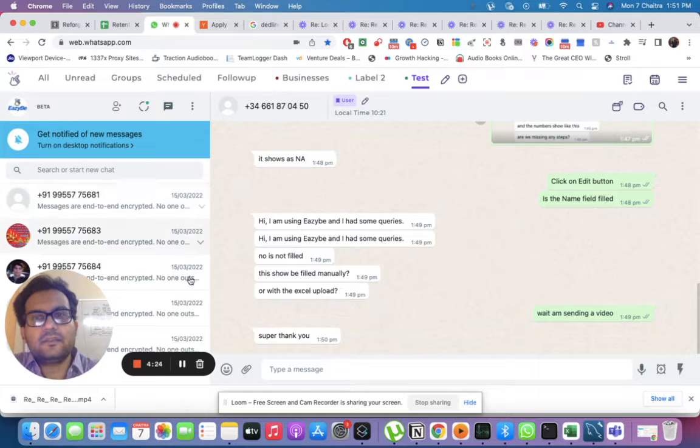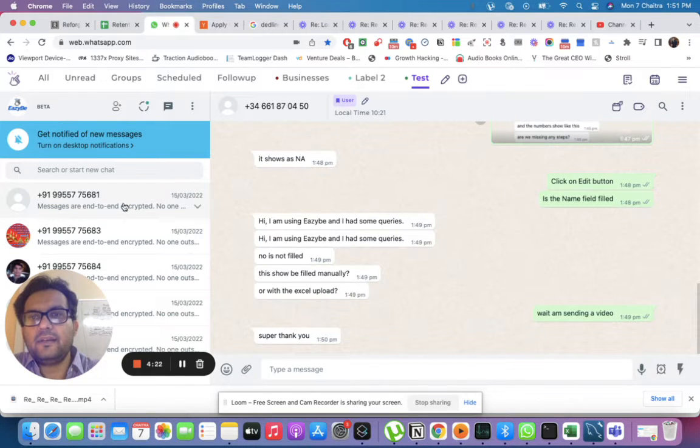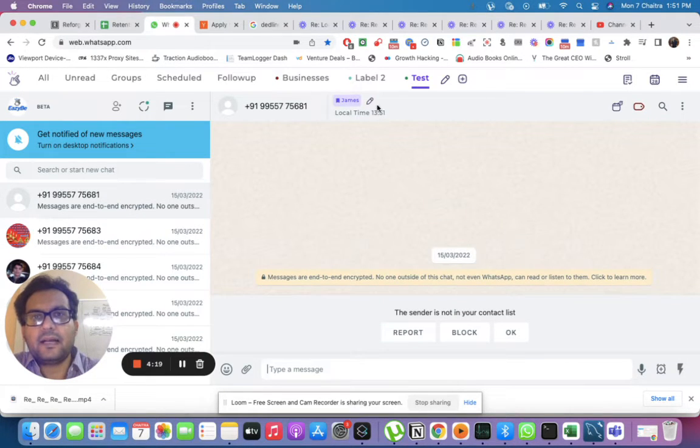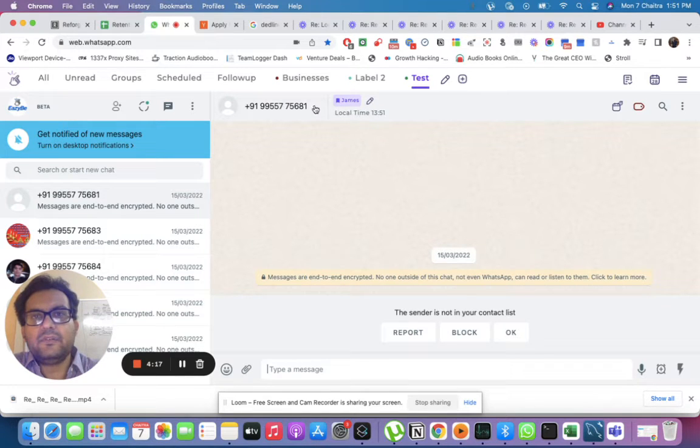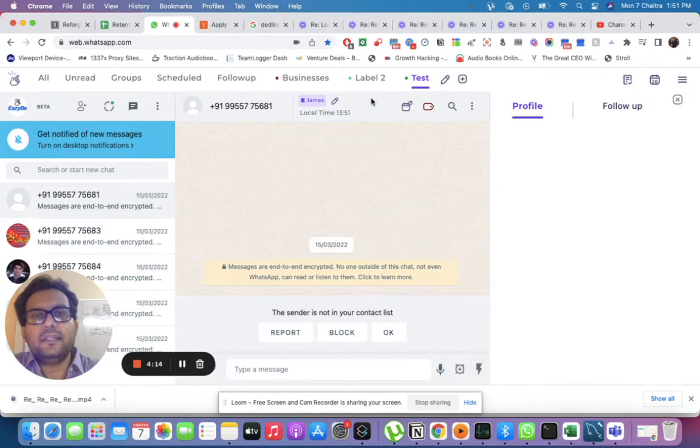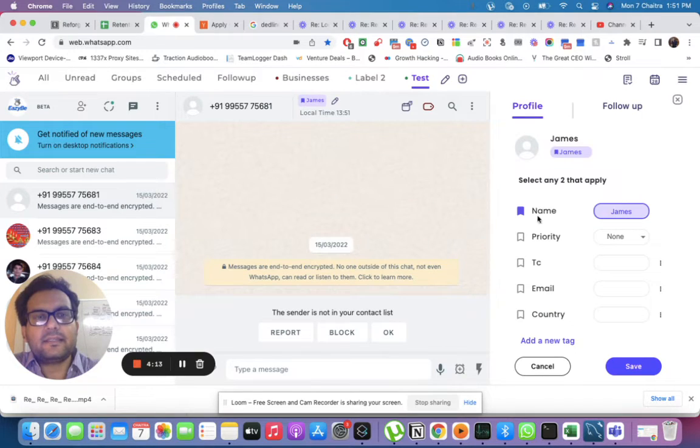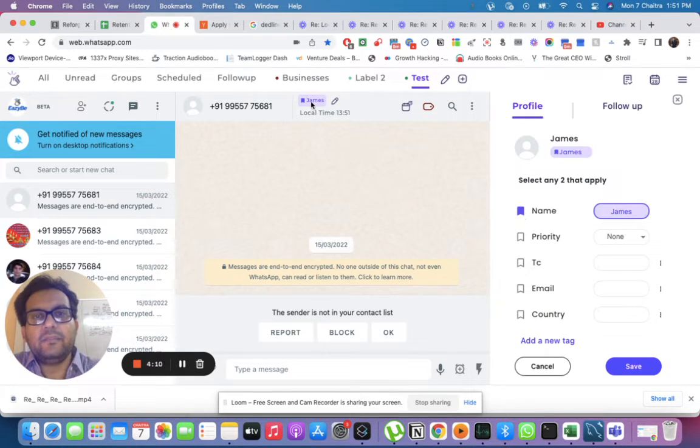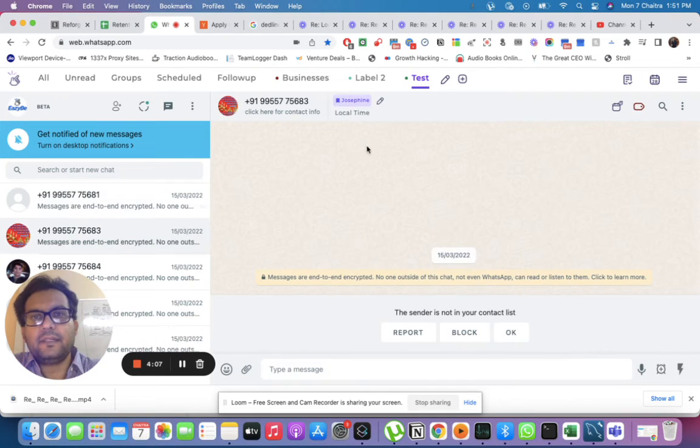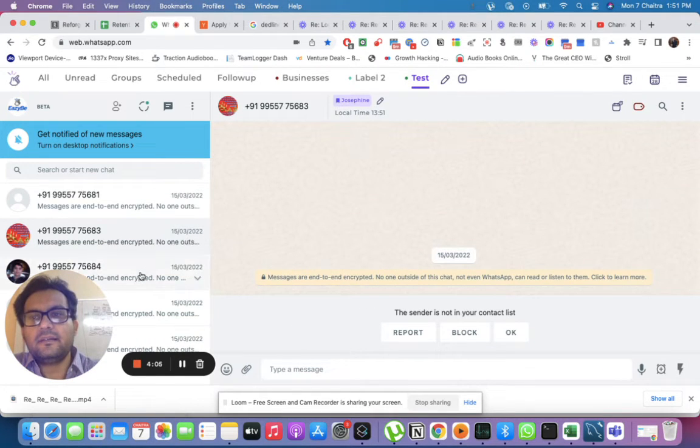Now if I click on a particular chat, you can see the name is already coming here because the name is highlighted. Whatever is highlighted will keep coming here. Similarly, Josephine is coming here.